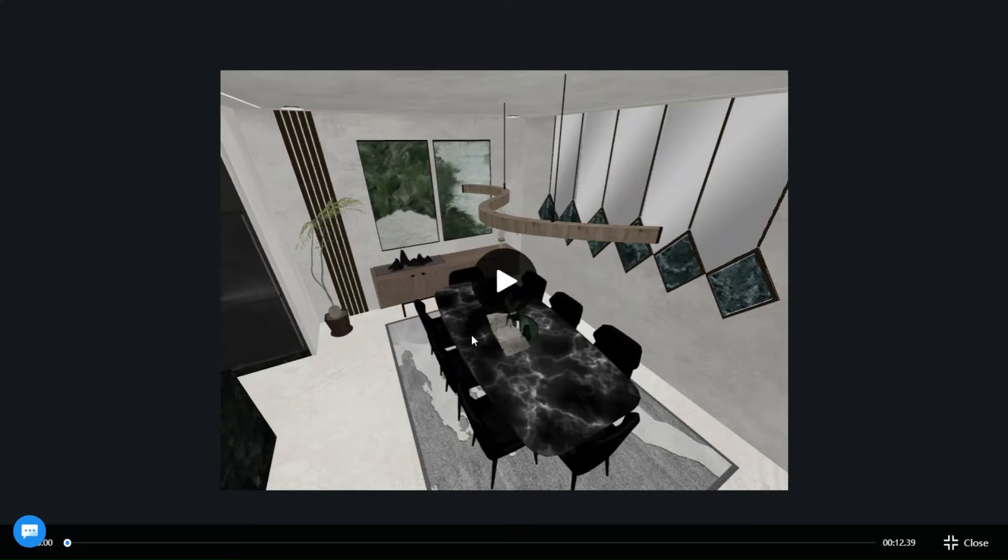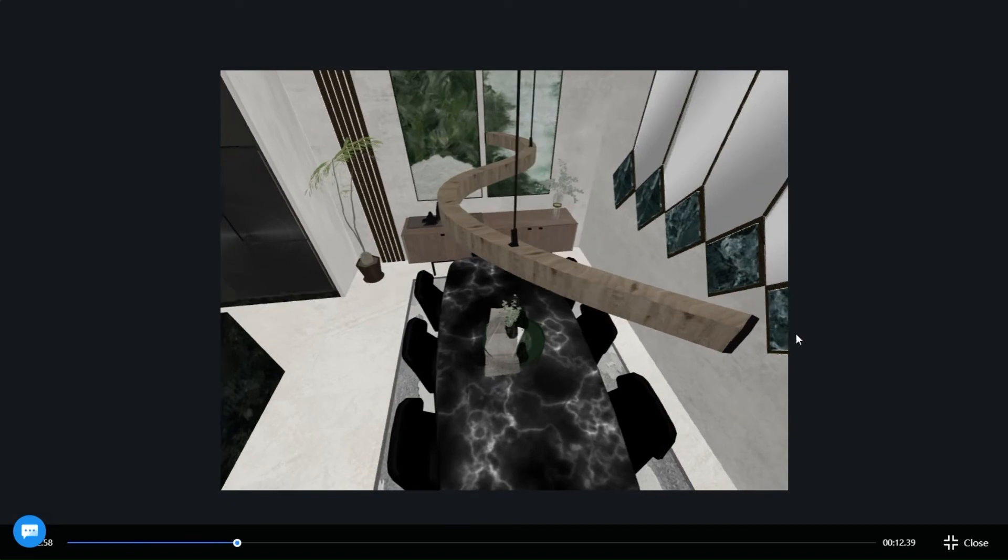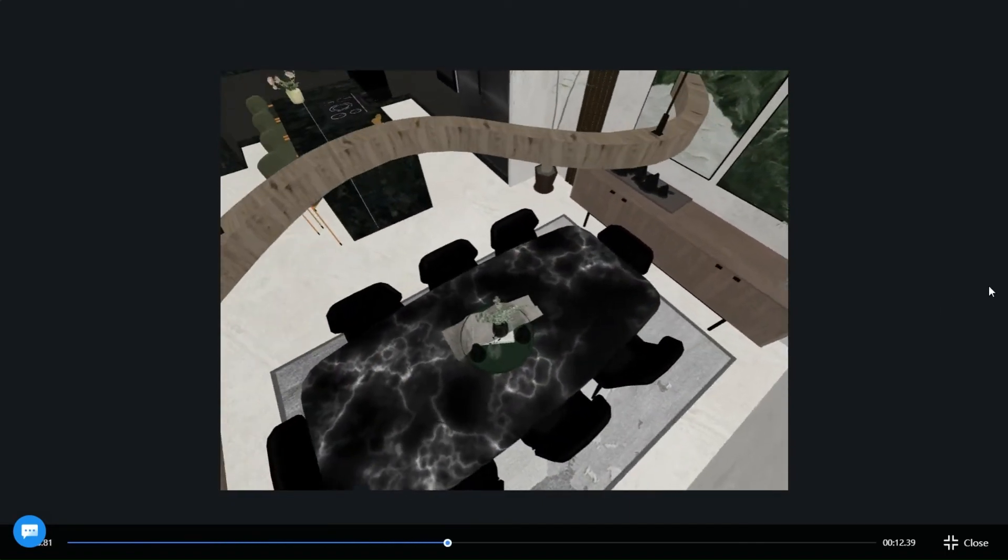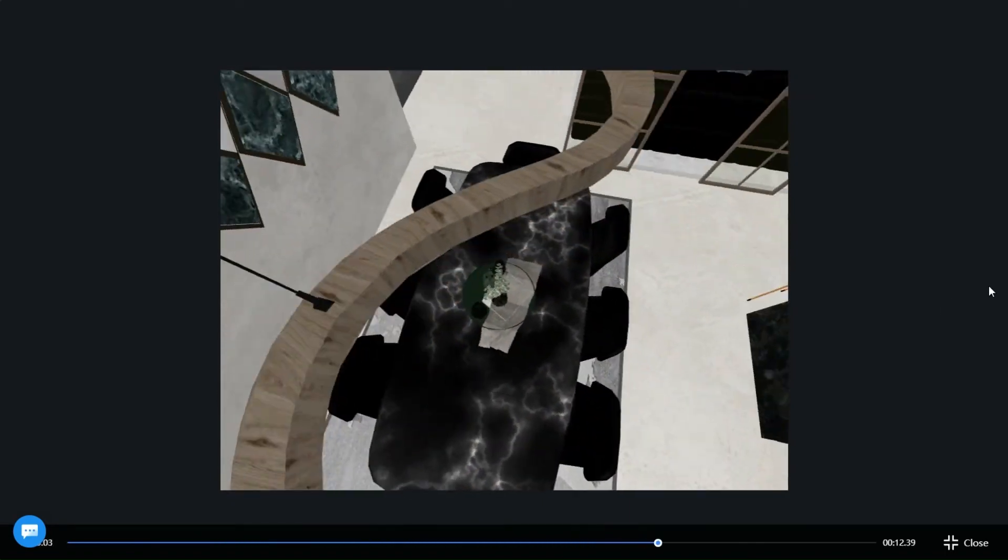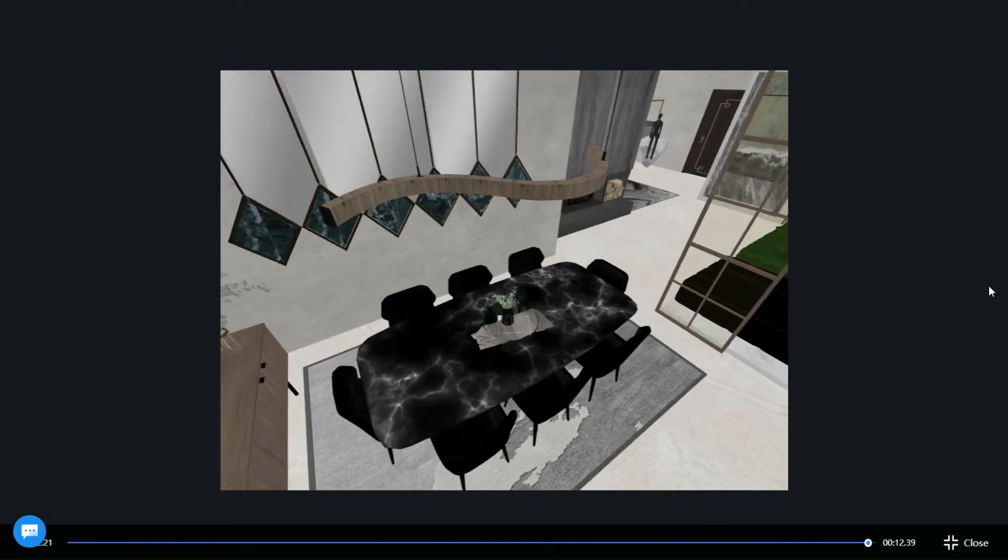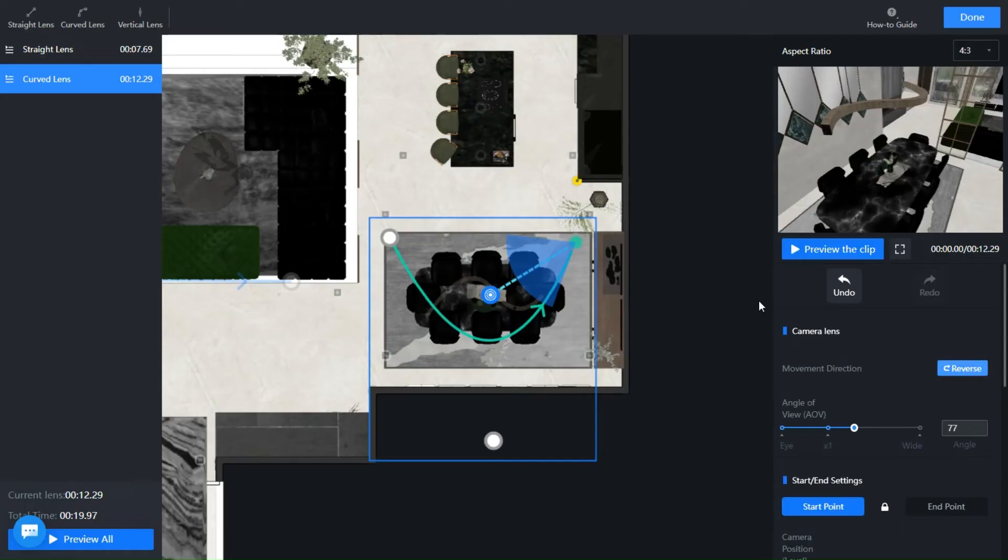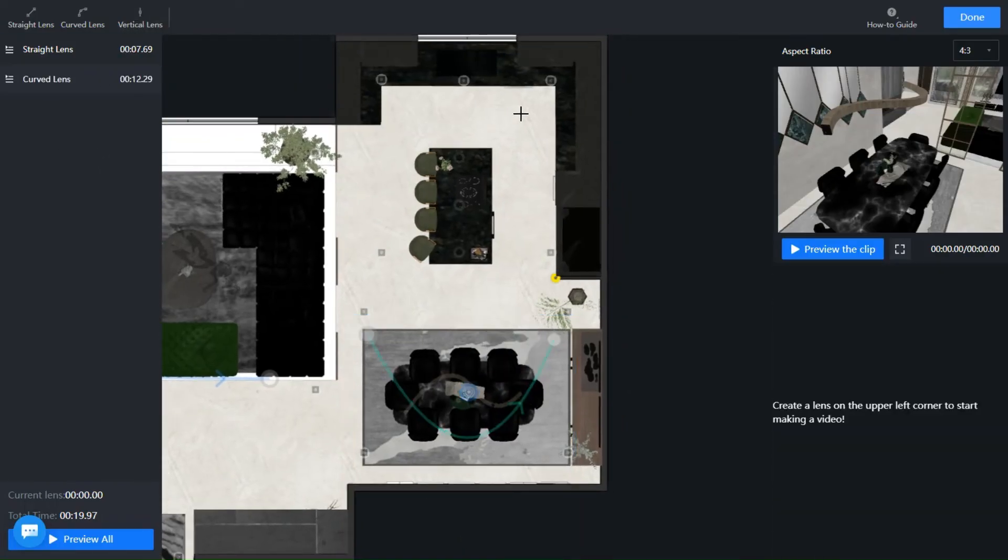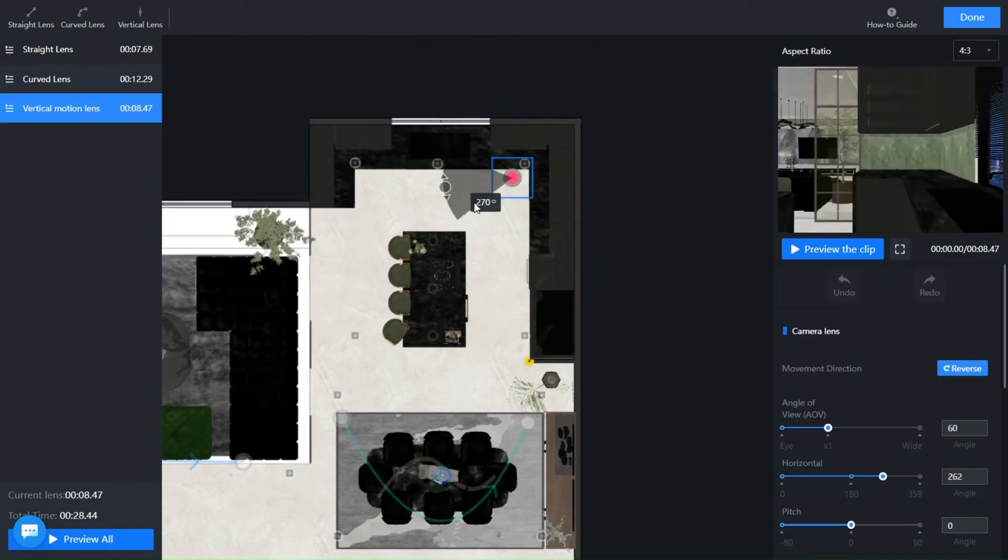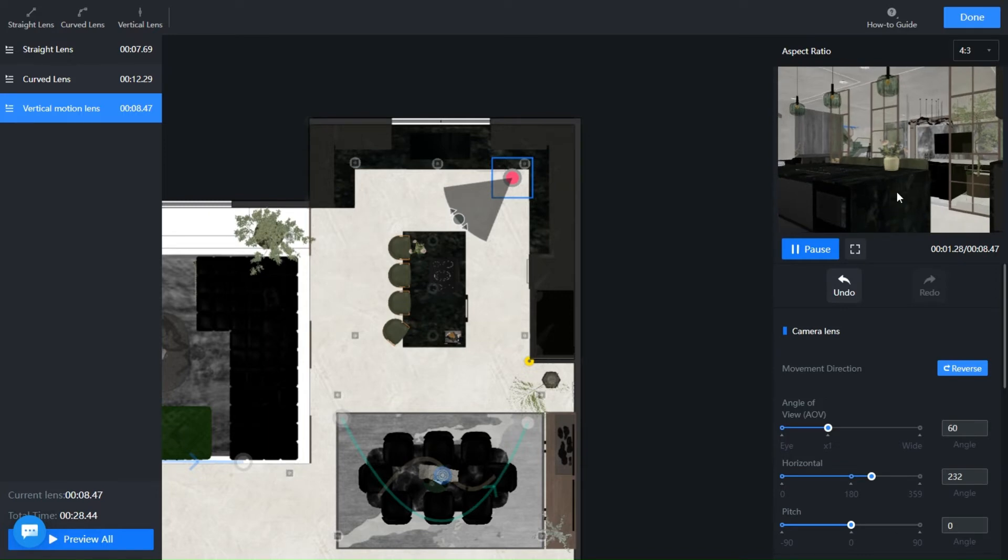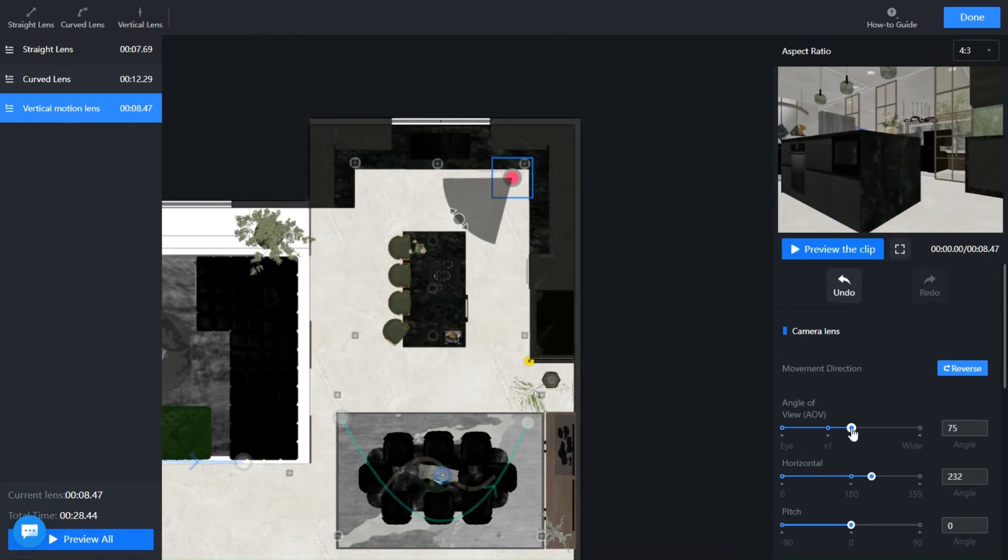As you can see, you can play with different combinations of position and height until you get your desired animation. Lastly, we will add a vertical lens which is just one dot that can move up and down or from bottom to top. Adjust it however you like and when you are done save it.